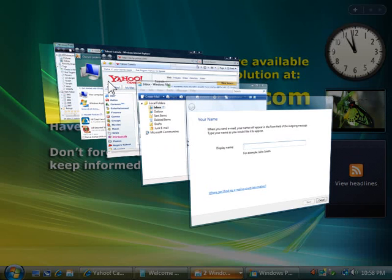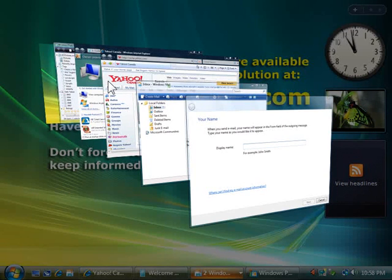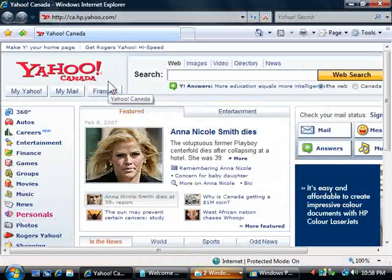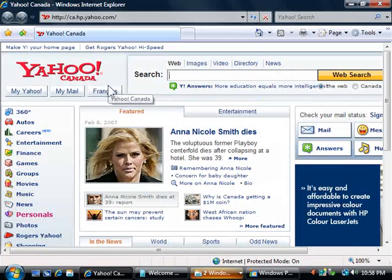If I want to choose the Yahoo browser which is in the middle of the stack, I simply click on the visible area of that and up it comes.